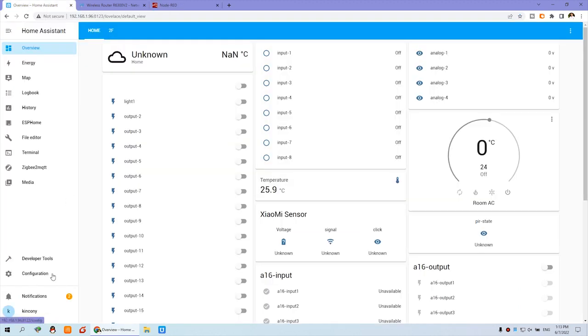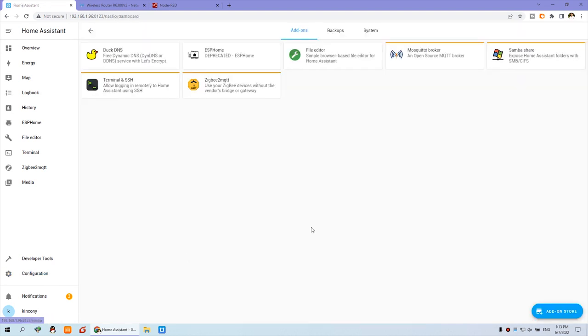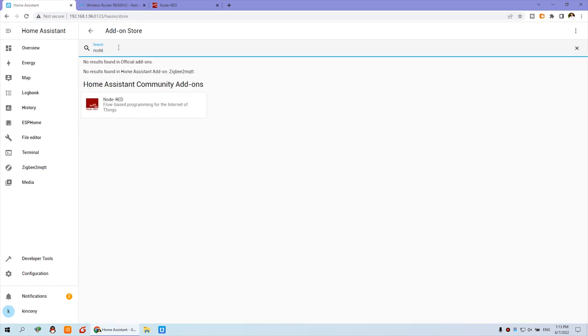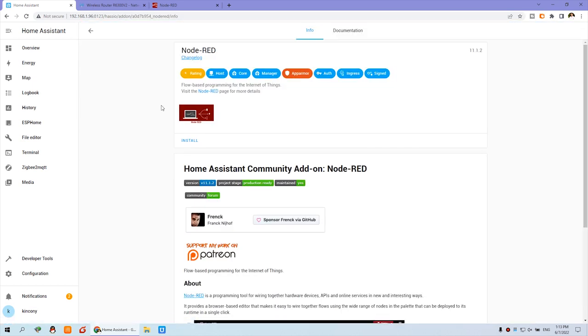You can click Configuration and click Add-on. We can click on add-on store and search Node-RED. You will see this item. Click this item and you can see the install button. Just click install.